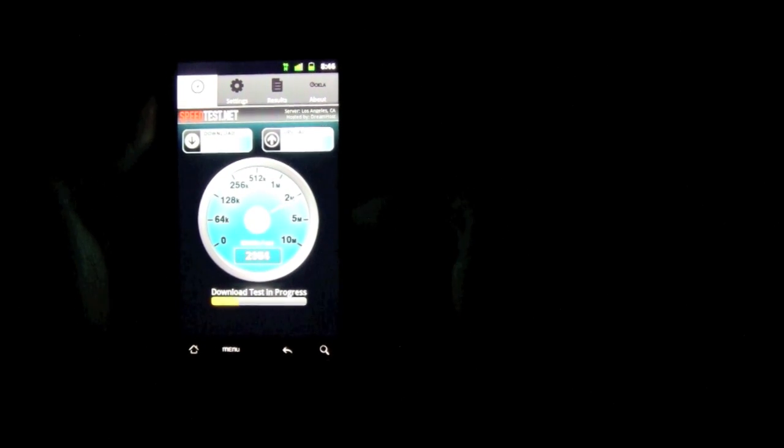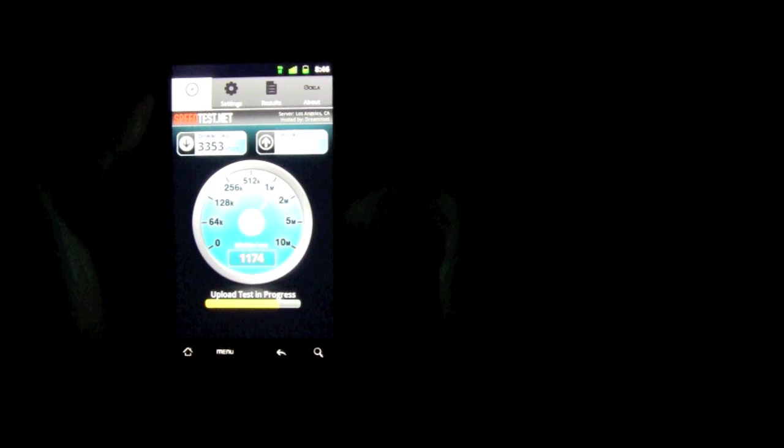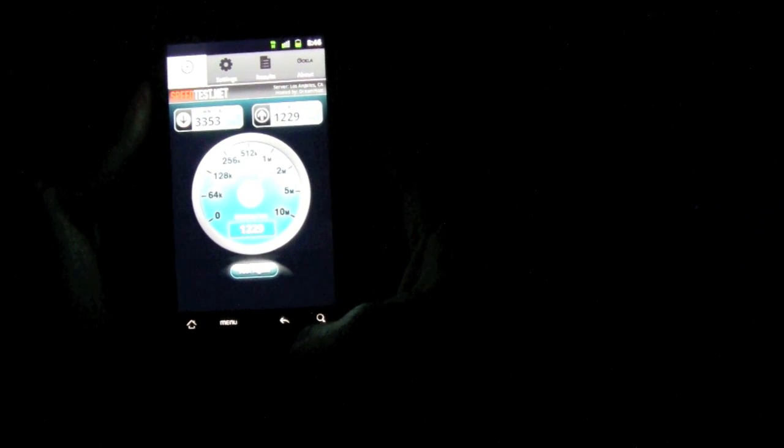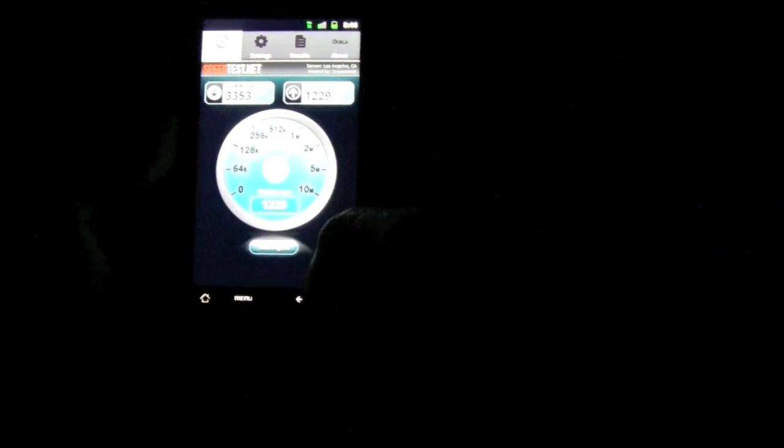Look at the speed on the phone itself. I'm getting about three megabytes, that's faster than some people's DSL. Upload speeds around 1.2, which is really good. If I'm outside with better signal, it could probably get better, but that's good for me.